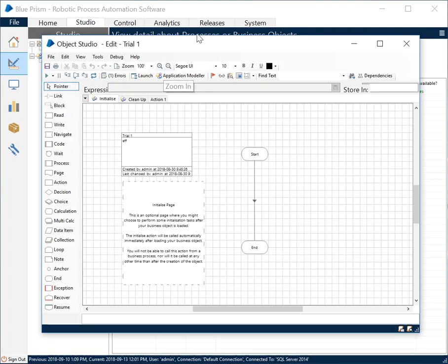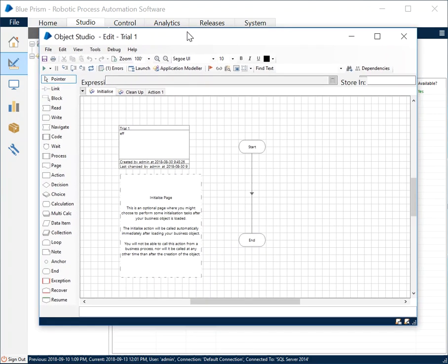An Object Studio has what we call object diagrams. They look pretty much the same as the process flow diagrams, but their main motive is to interact with external applications. Whenever you'll be working with any external application for automation you need to interact with its elements.